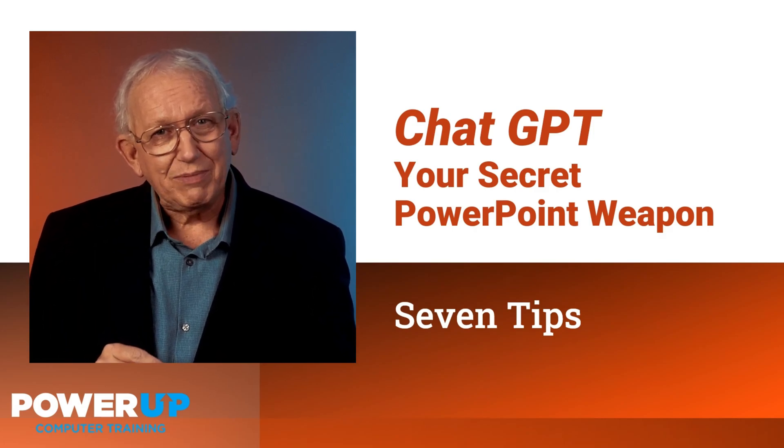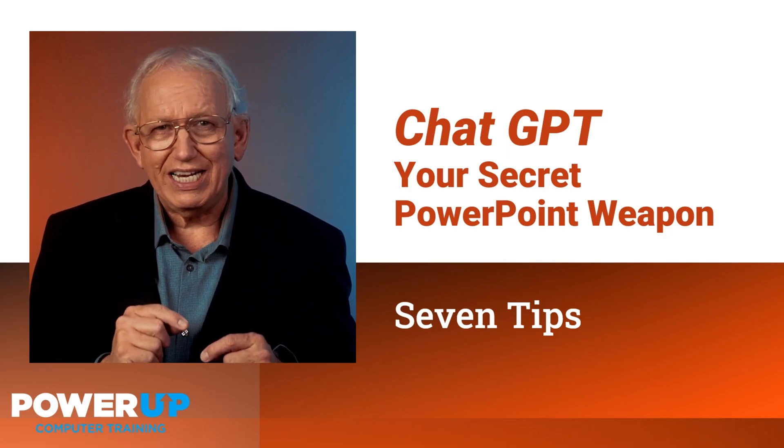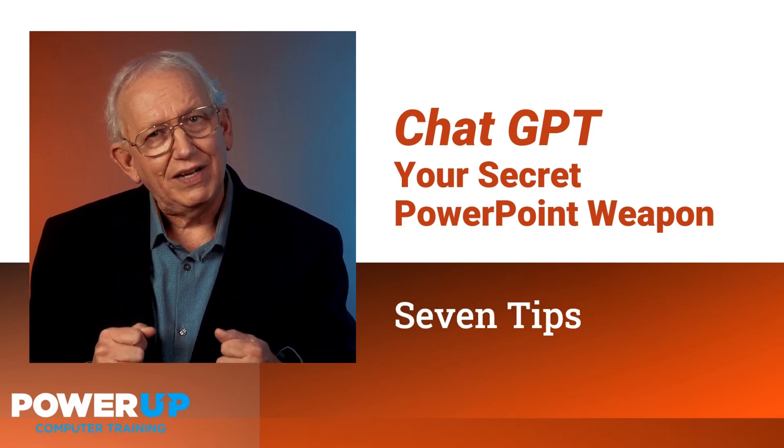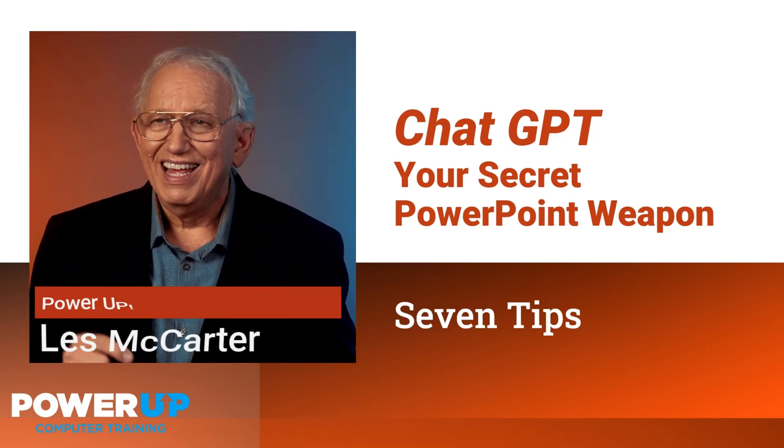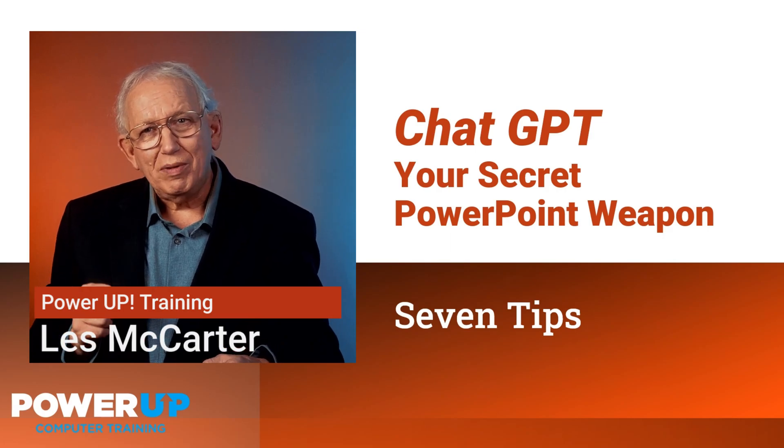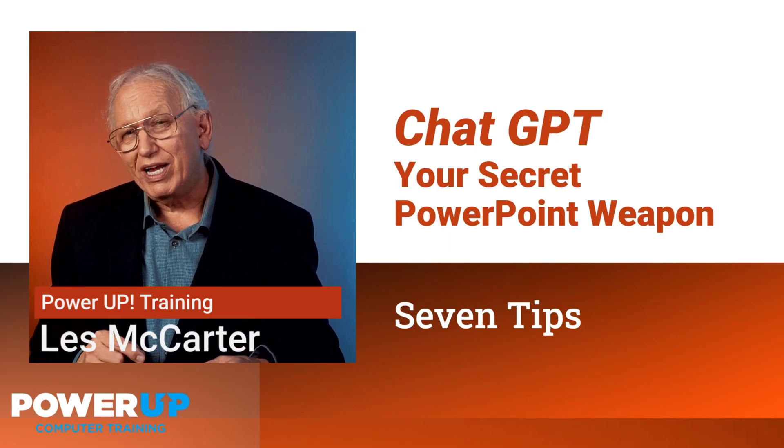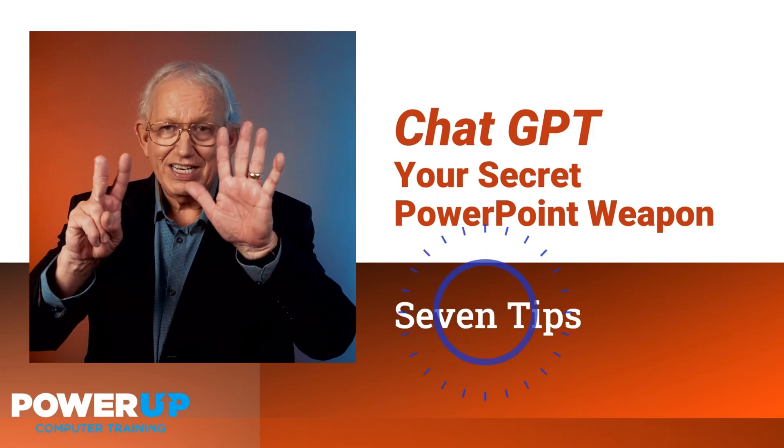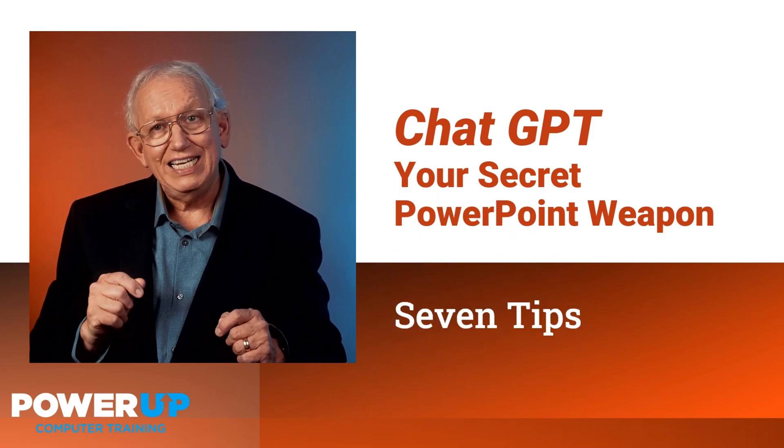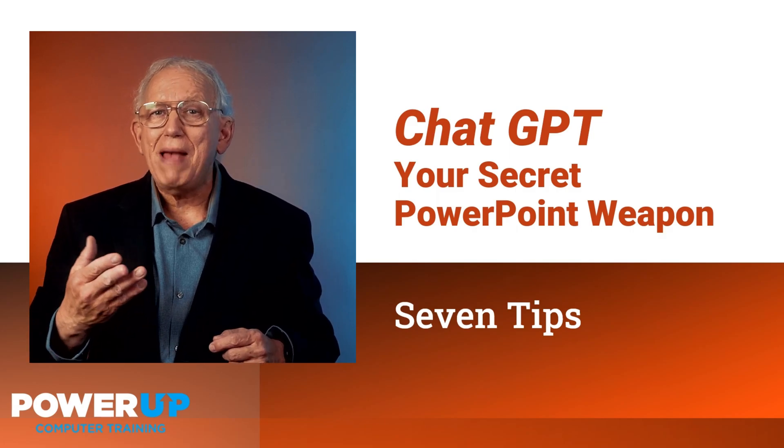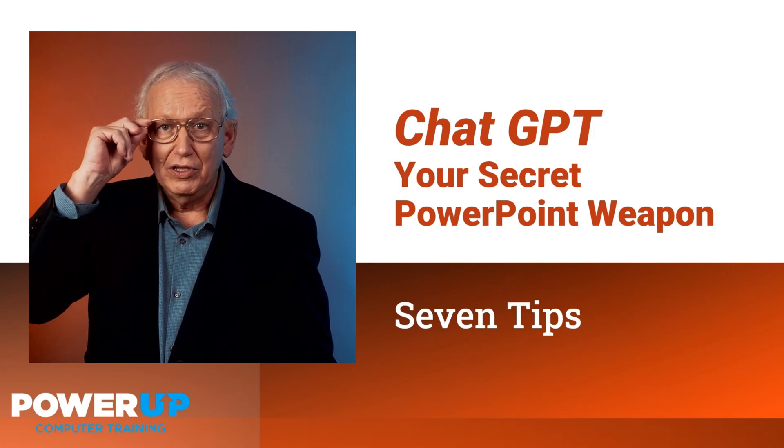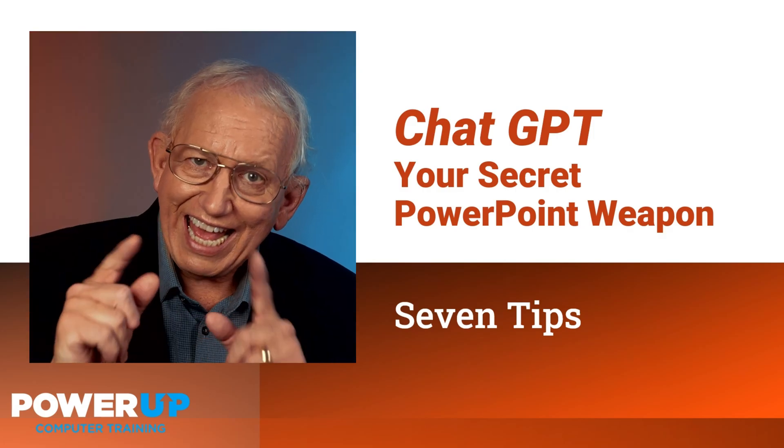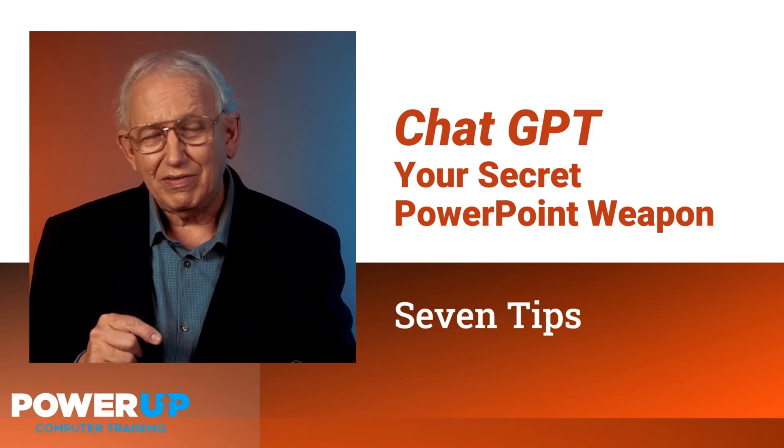With the right expectations and targeted prompt writing, you can unlock the true potential of GPT as your robot assistant. Hi, I'm Les from PowerUp Training. And while I'm normally making you a better PowerPoint content creator, today I'm going to show you seven practical techniques to harness the power of ChatGPT to create more impactful PowerPoint presentations. So let's power up and elevate your presentations to a new level of effectiveness.